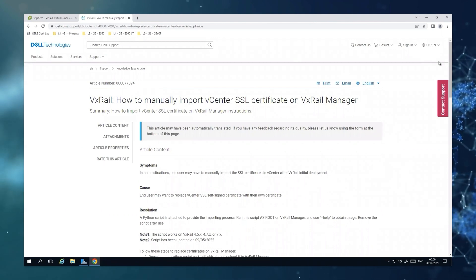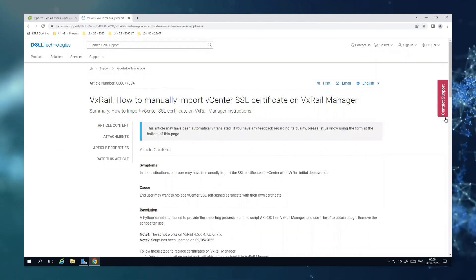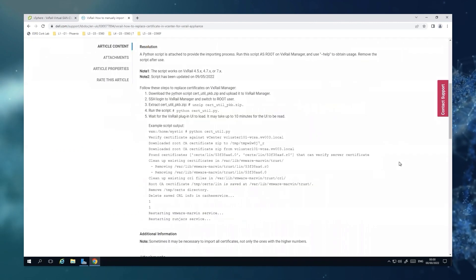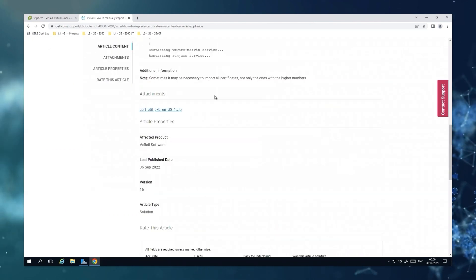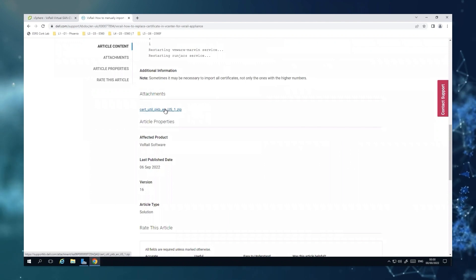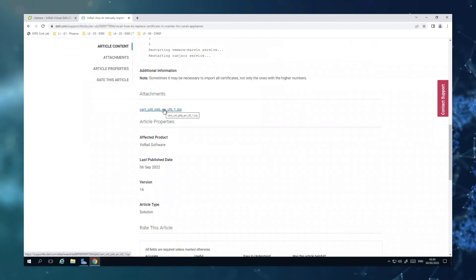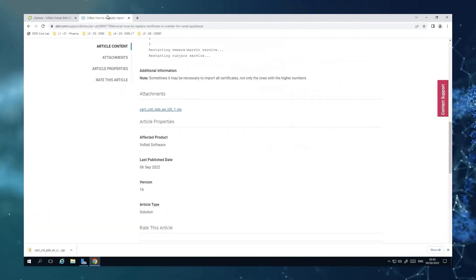If you scroll down to the end of the KB, you can find a script that we will be using, so I'm just going to click now to download it.